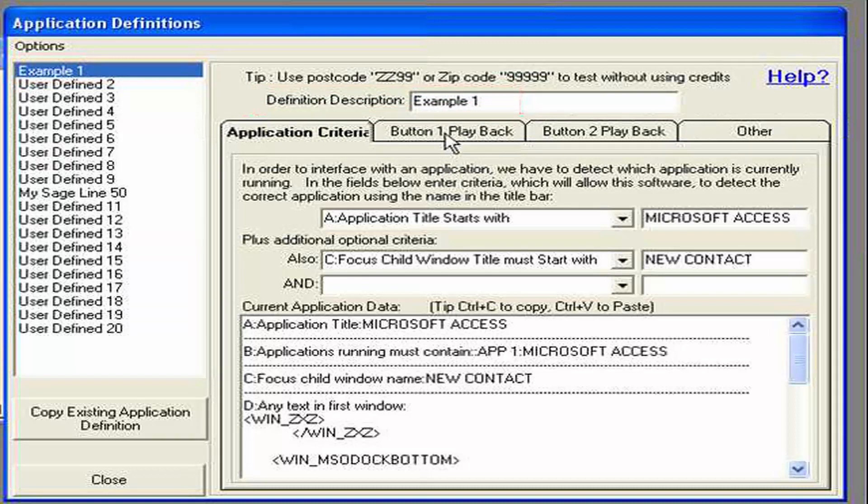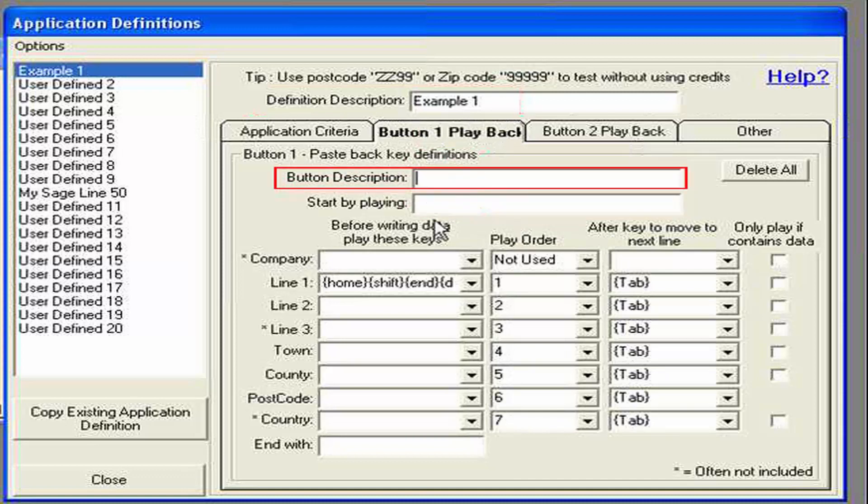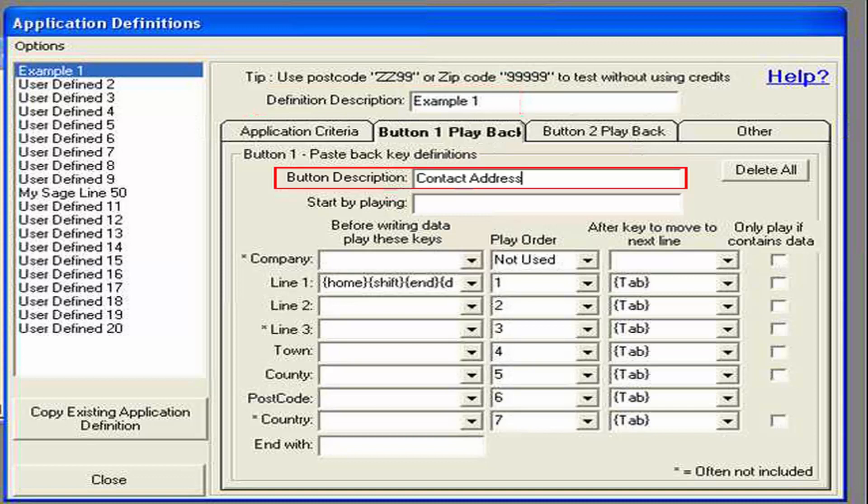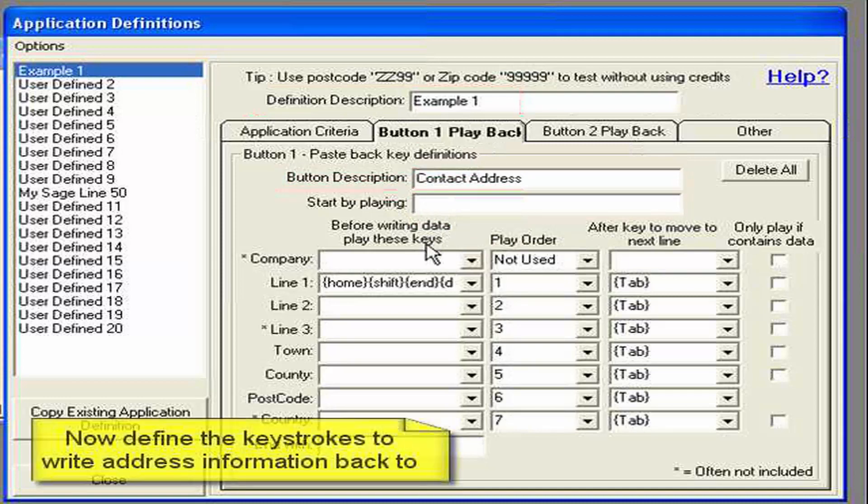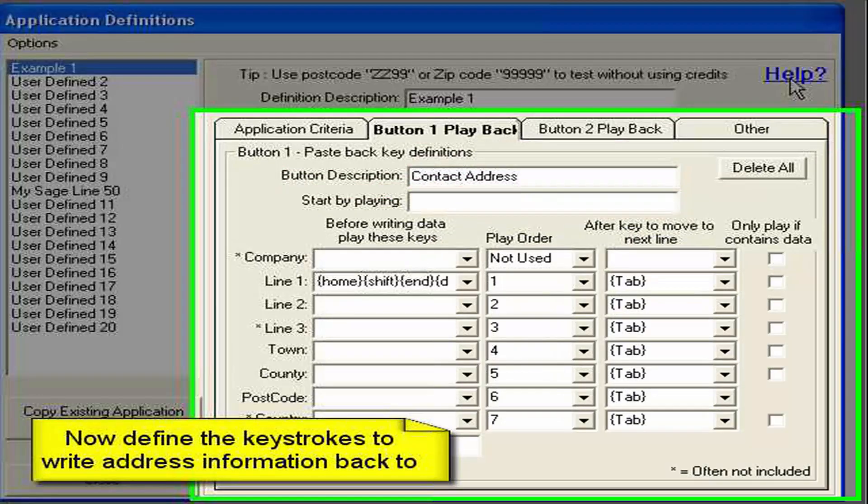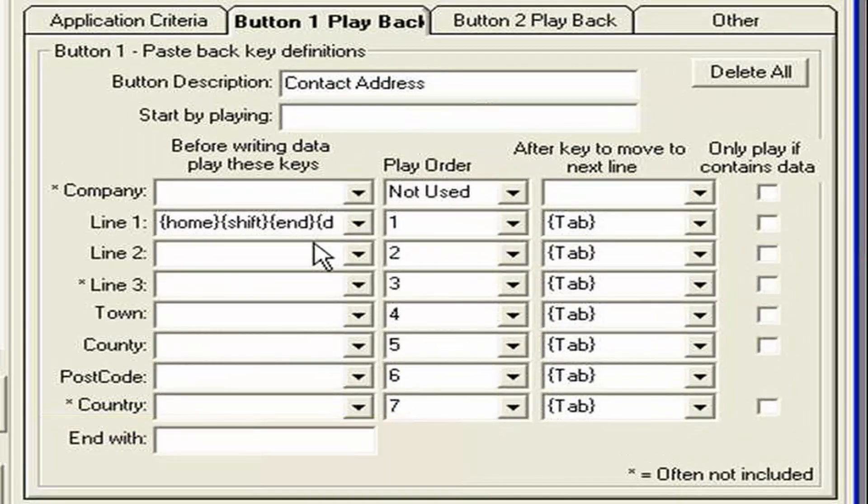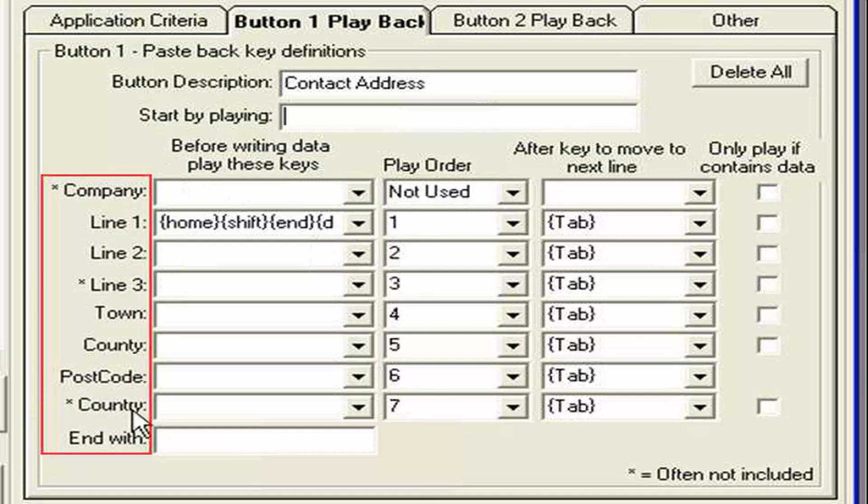If I select button one playback. And note we have the option for two buttons. So in some applications you may have two slightly different address formats on one window. So we can cater for that. I can put here a button description. Now this is going to appear on the screen we'll see later. Now for instance what I can do here is I can actually playback keystrokes. And if you want to find out more you can press this help button here. They're all listed. But effectively you'll see here it says playback order. And these are the possible address fields we bring back from our database.